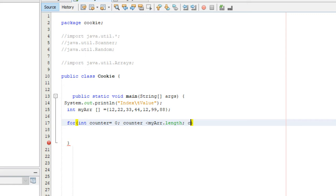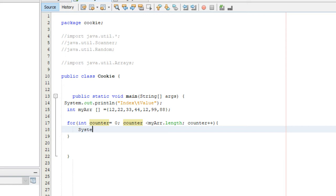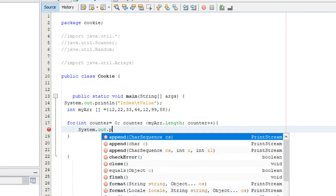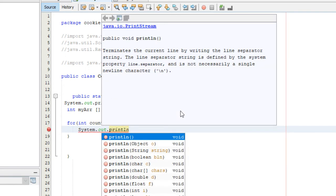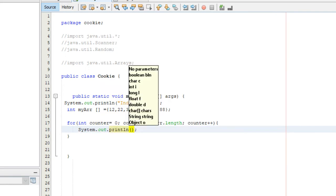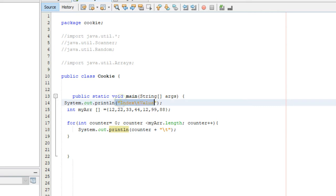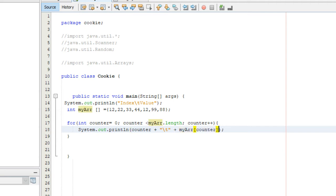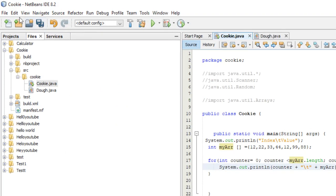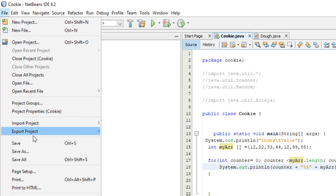Inside of here we're just going to do another print line statement: System.out.println. We're going to display counter plus backslash tab to make it in line with our header up here, plus myArray counter. This might be kind of confusing. I'm going to run it and show you what it does and then I'm going to explain it more thoroughly.